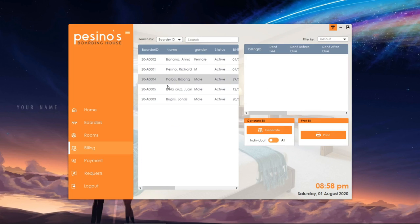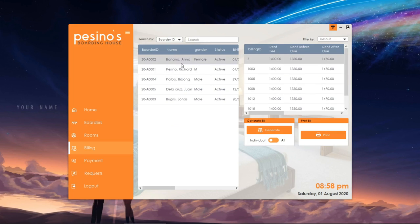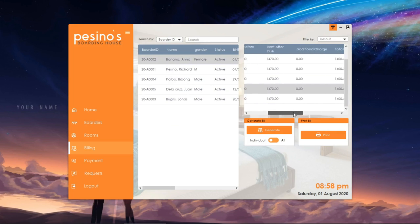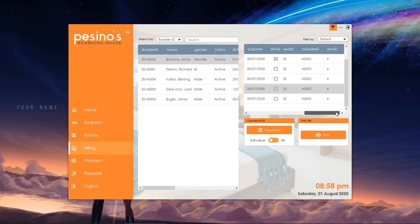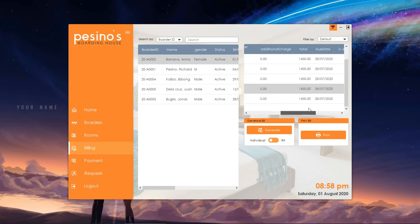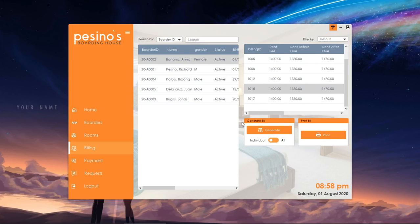Next will be the billing management, where we can see all the paid and unpaid bills of a border. We can pick to generate individual bills or generate each bill for everyone.